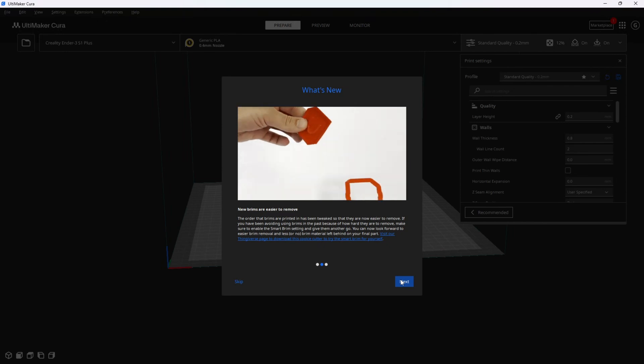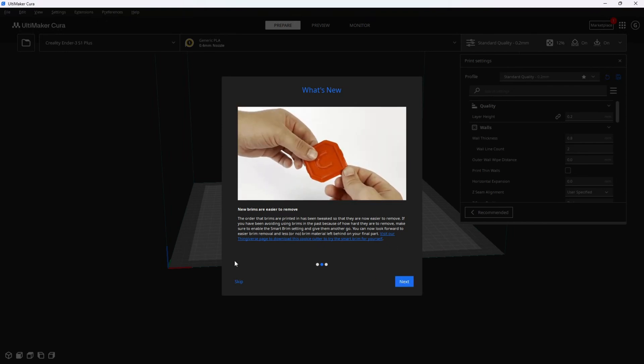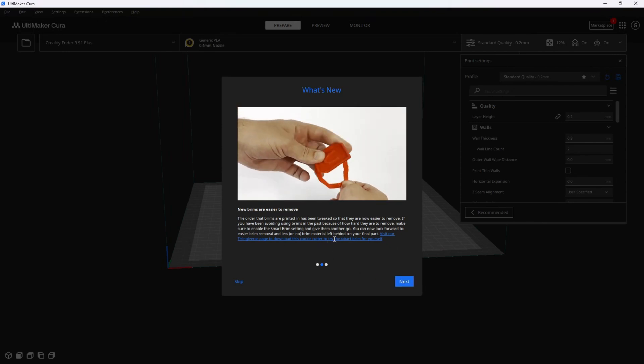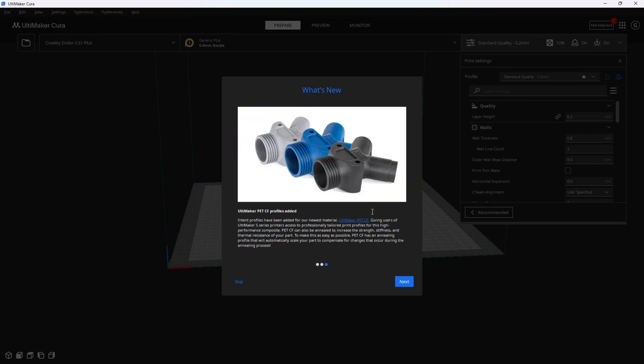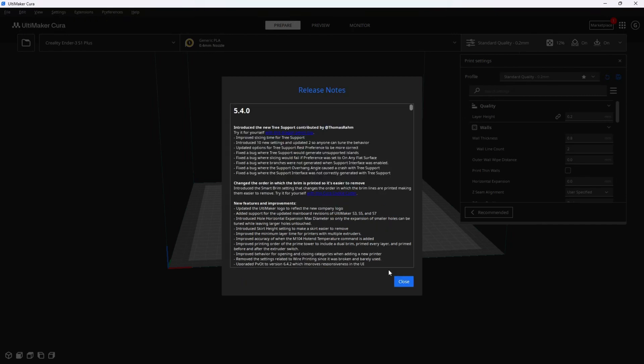If you pay attention here as well, you will see that Cura actually linked you to a cookie cutter that you can use to test the new brim. On the next slide, they talk about carbon fiber profiles, and we're going to move along to the release notes.